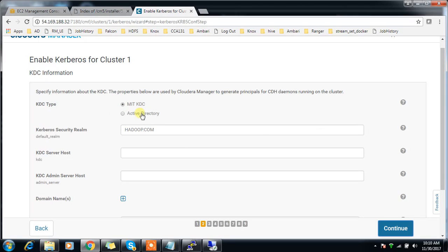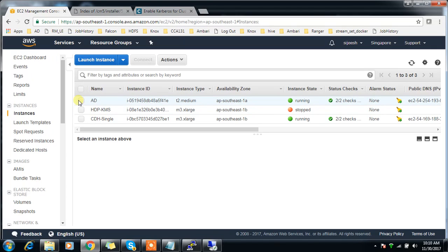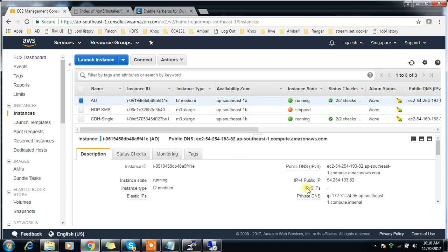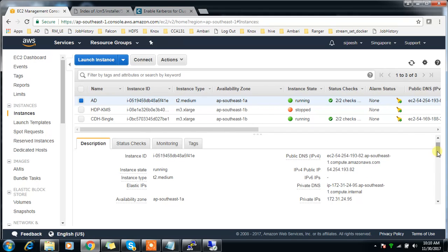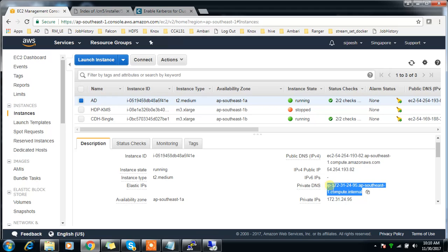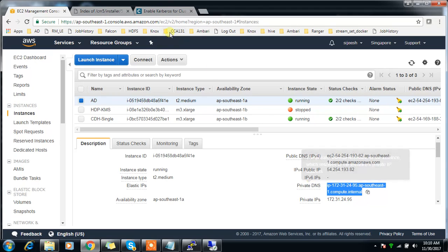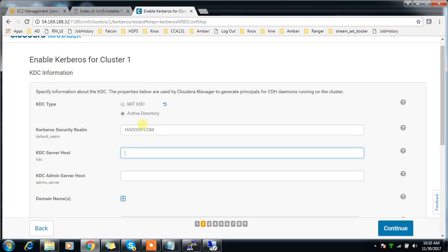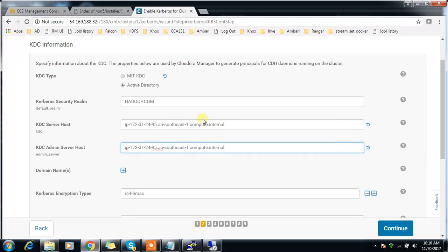Here you have two options: MIT KDC and Active Directory. Select Active Directory. KDC server host is the Active Directory IP and host details. Choose better the private IP because the public IP may change since I have not opted for an elastic IP. Choose the private DNS or private hostname. This is also admin server and KDC server - both are same. My realm name is Hadoop.com.